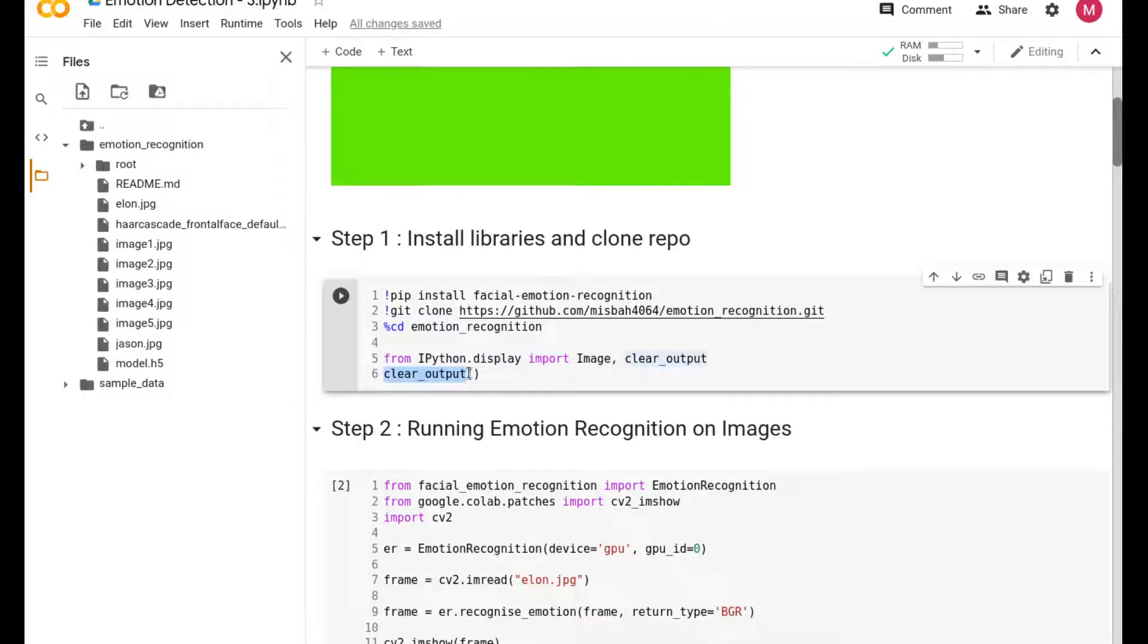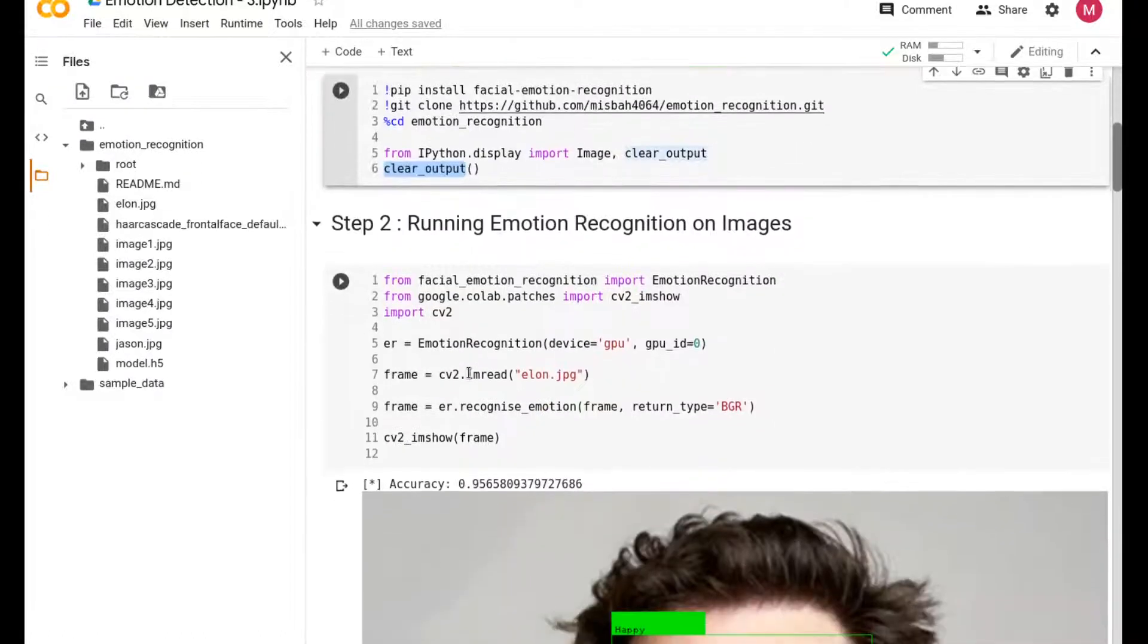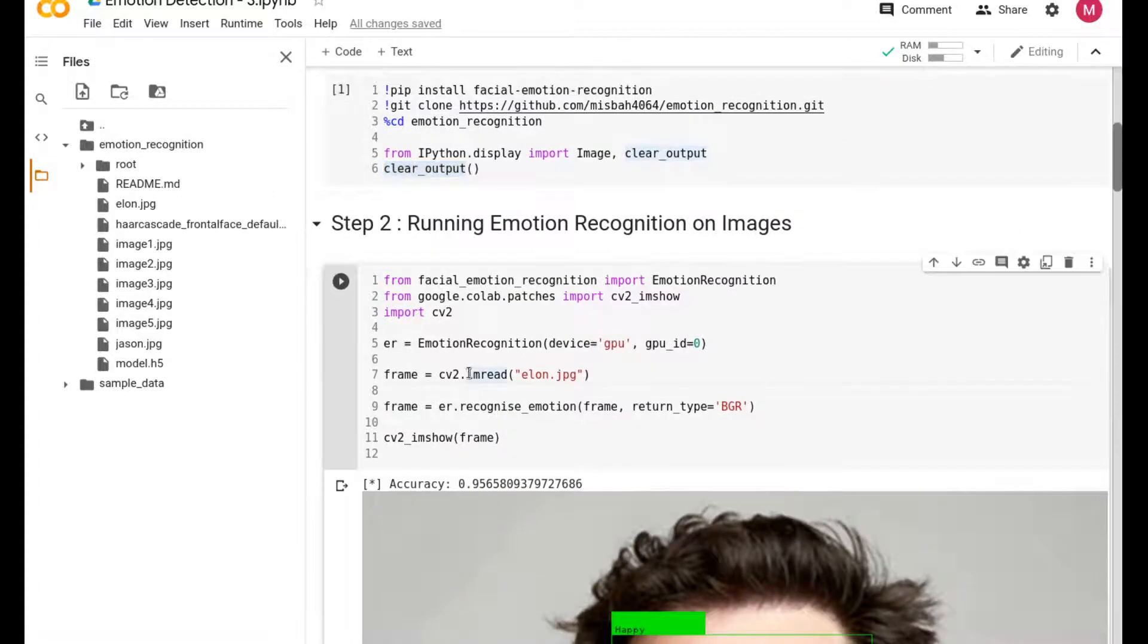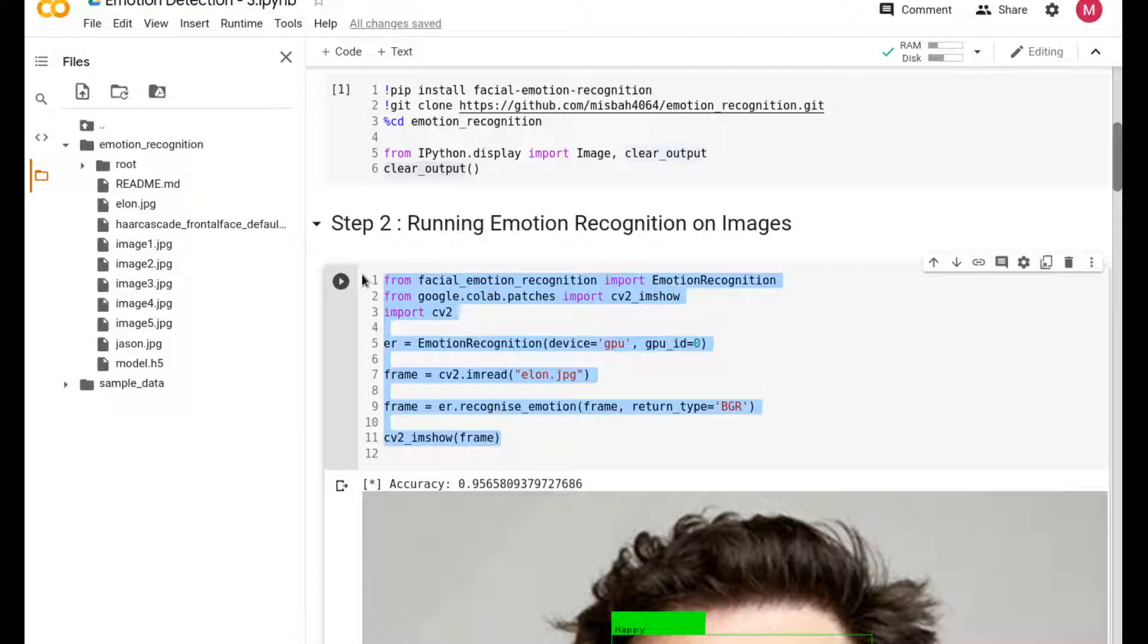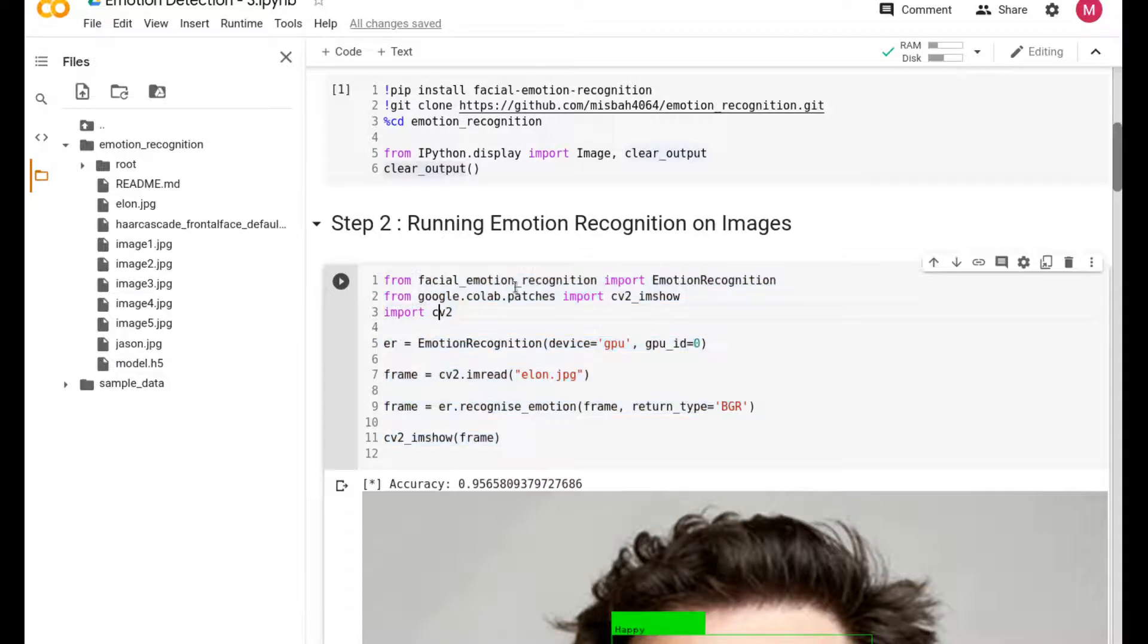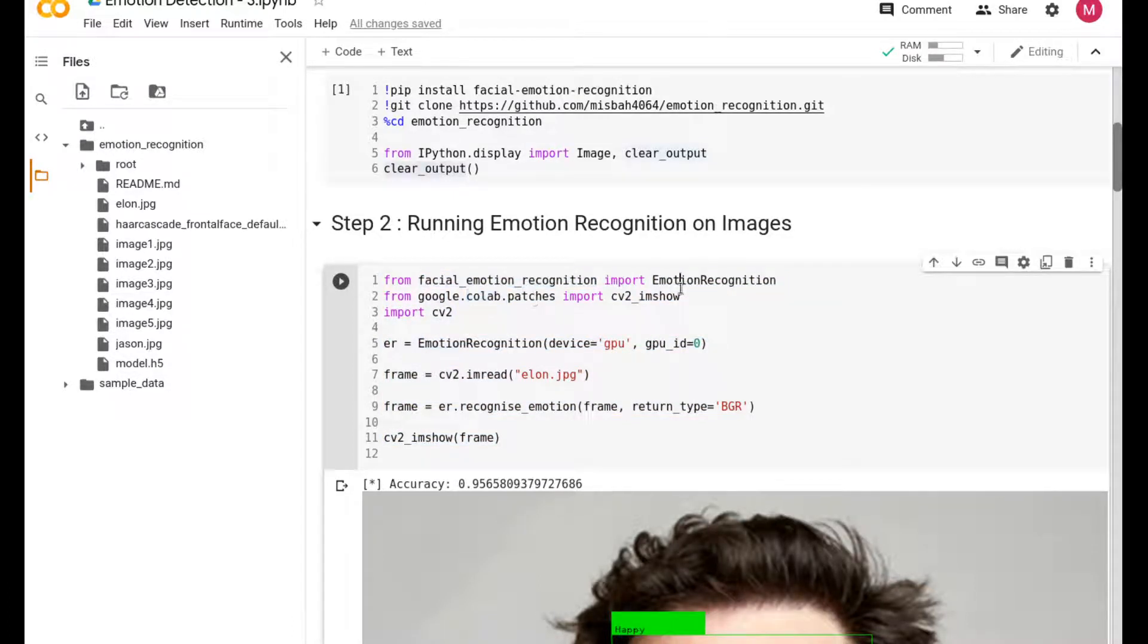There's a lot of junk that comes up when installing all the things, and we're not interested in all of that, so I just use this clear output to clear all the junk output that comes out. Now coming down to this part, this is basically where the whole magic is happening.